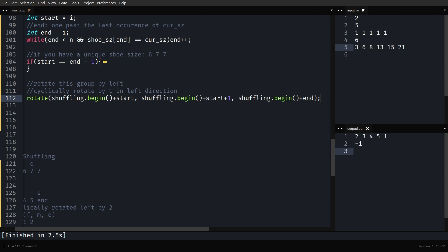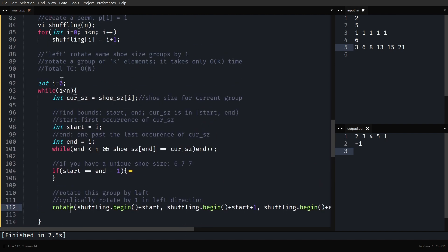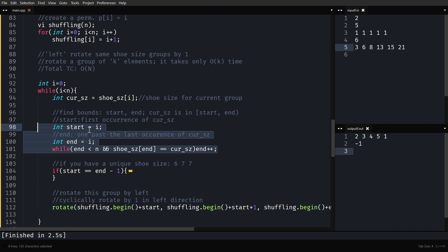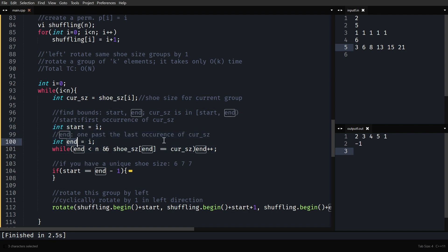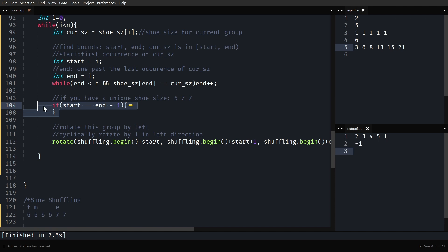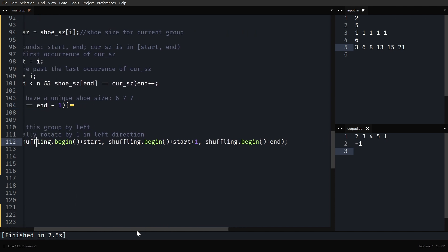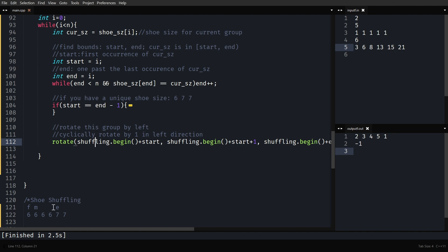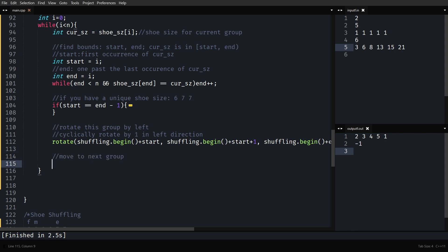To summarize: start a journey from the first group, get the current shoe size, find the bounds (first occurrence and one past the last), rotate cyclically by one if not unique, then move i to end to jump to the next group. After the loop, if we haven't returned early, the shuffling array contains a valid shuffling.